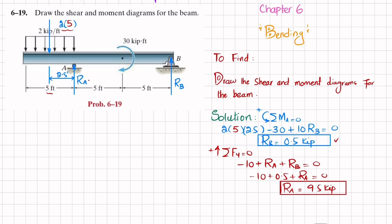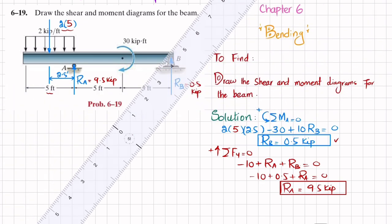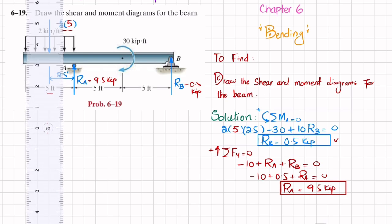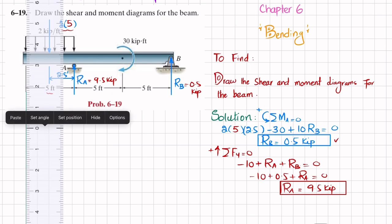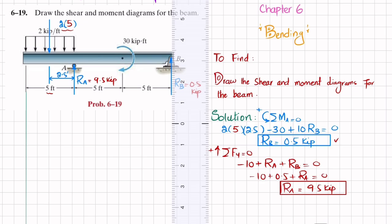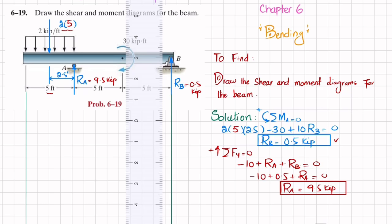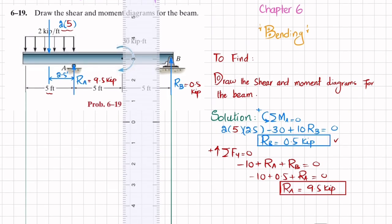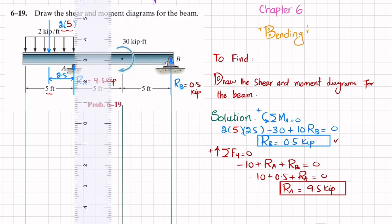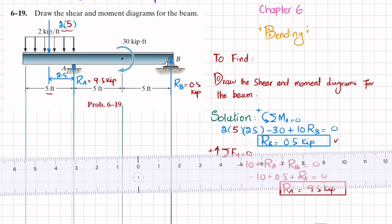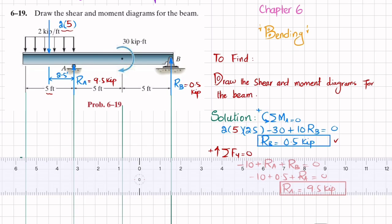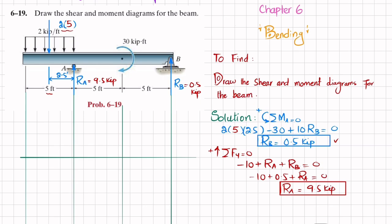We now have both reactions: Ra = 9.5 k and Rb = 0.5 k. To plot the shear force and bending moment diagrams, I will draw vertical lines from the ends of the beam and at each key load point, then draw horizontal lines to show the length. The x-axis will be in feet.